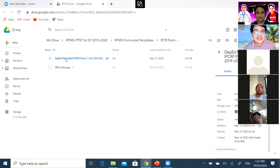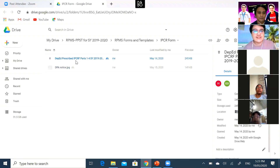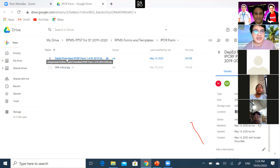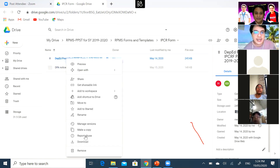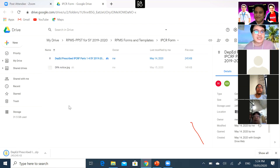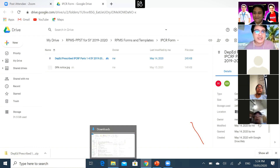Going back to the first file we saw on Google Drive — that's the DepEd Prescribed IPCRF file. What we need to do now is to download this from Google Drive. What we can do is right-click and then click Download. More or less, the file will proceed to your Downloads folder. As you can see at the bottom left, it has already been downloaded.